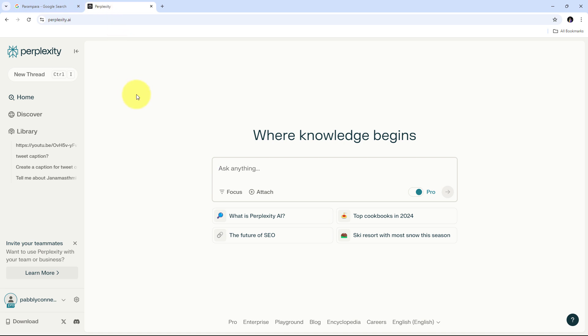Whenever I receive a new review on my Google Business Profile, Perplexity AI will automatically generate a personalized response, and I can automatically reply to that review. This workflow allows businesses to maintain their online reputation by ensuring timely, personalized replies to customer feedback, while keeping a record of all interactions for future reference. This is particularly useful for businesses handling a large number of reviews, such as hospitality, retail, or e-commerce companies. All of this can be done without any coding or programming skills.